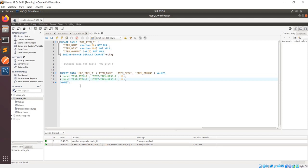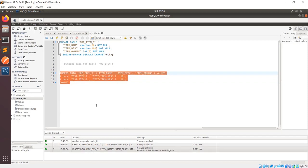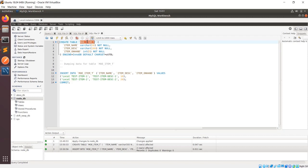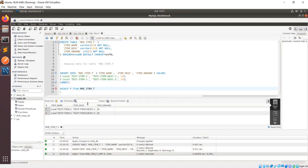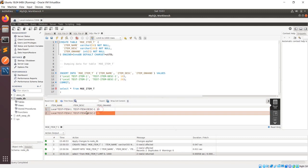Just to differentiate between my local and the Docker data, I'll run this query and it will insert two rows into the table. Now if I query this table, you can see these two data rows are coming.